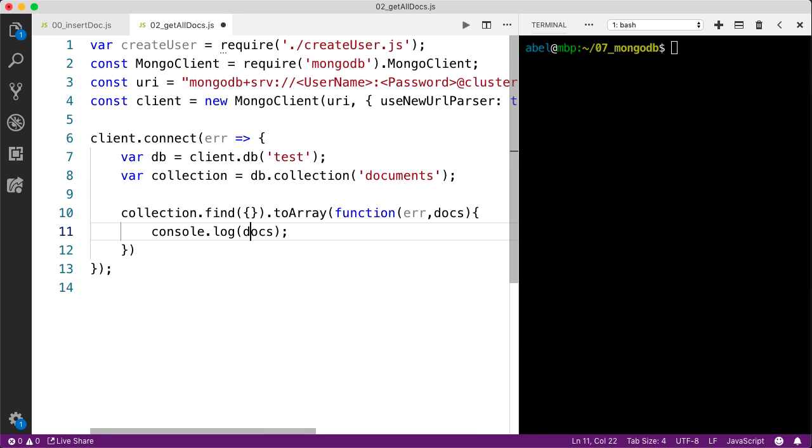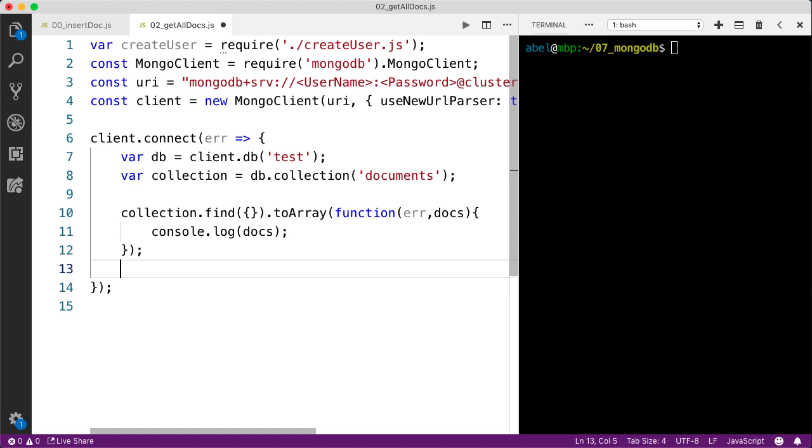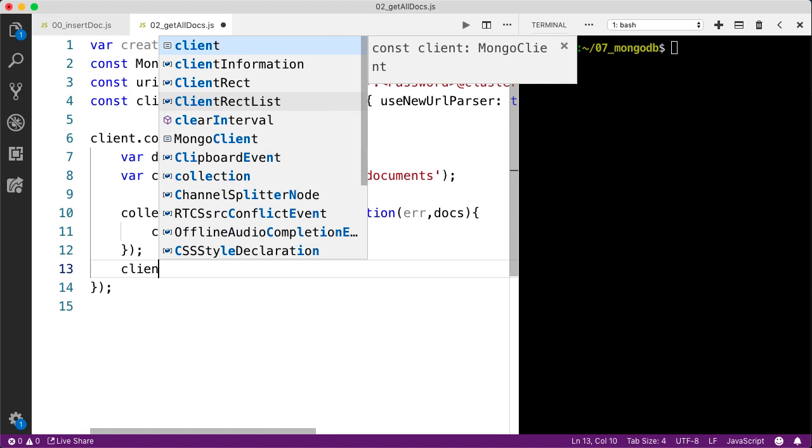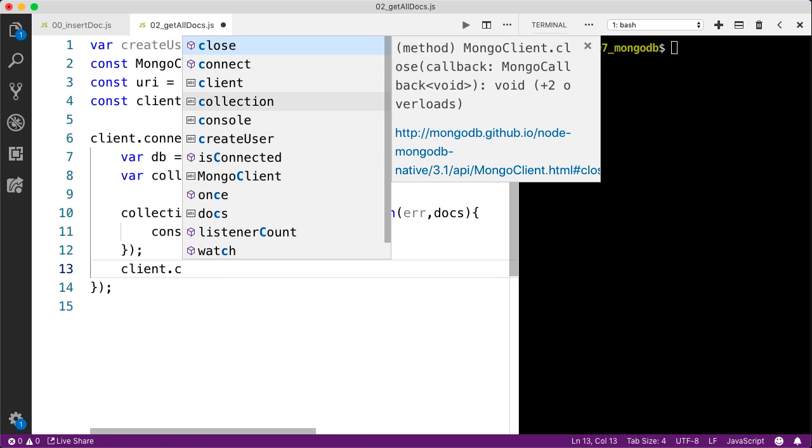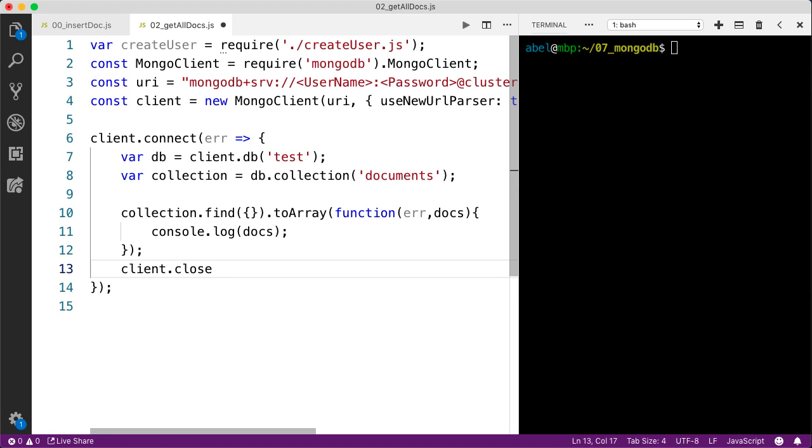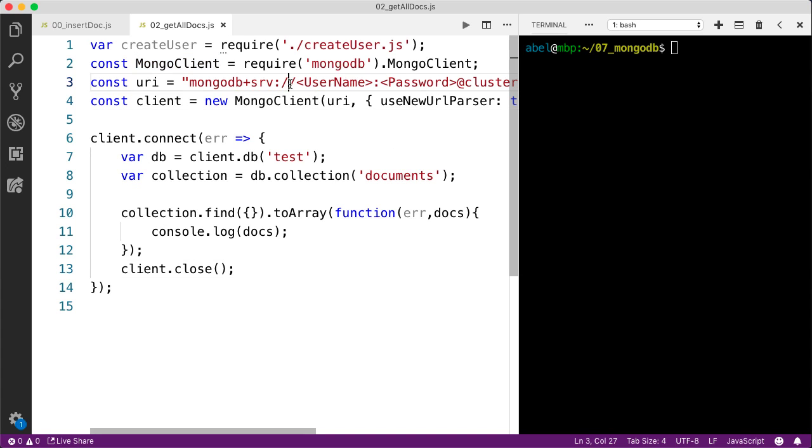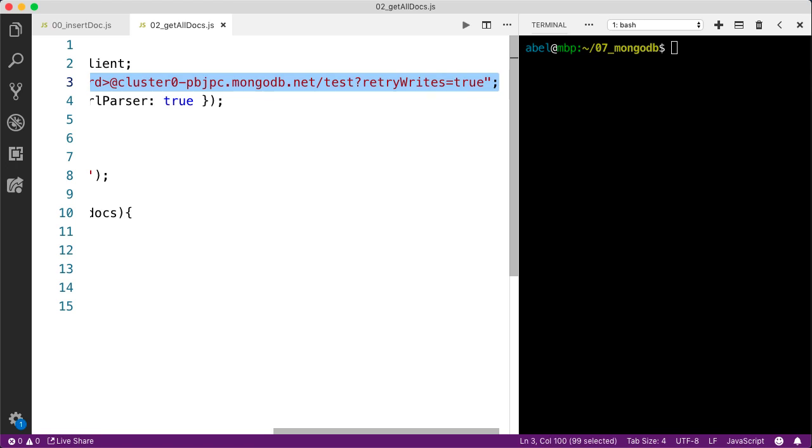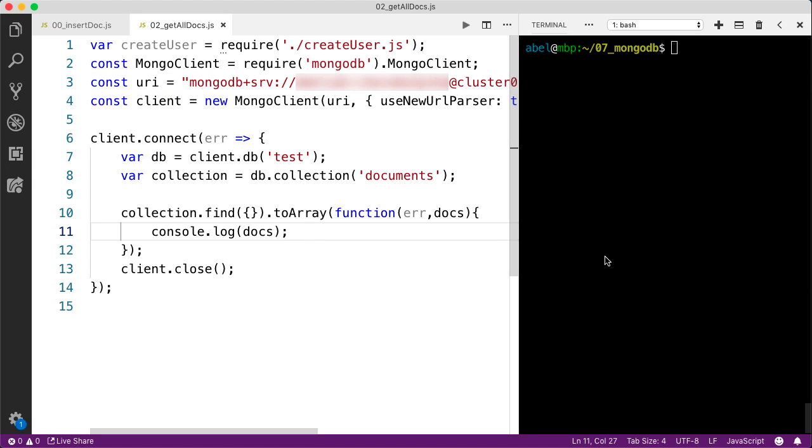I'm going to terminate that line and close the connection to the database, which is client.close. I'm going to save that. Just as before, I'm going to change my connection string. Now that I've saved that, I'm going to move to the terminal and run that file. That's 02. Let's see if that works.